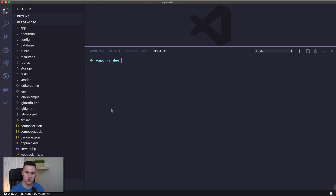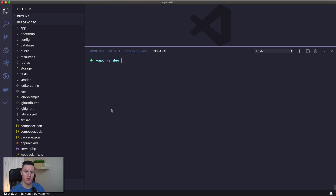To get started with deploying a project to Laravel Vapor, the first thing you need to do is ensure you have an AWS account set up. Second, you need to make sure you have a Vapor account set up and that you've created an IAM role in AWS that Laravel Vapor is allowed to use. Once that is all set up, we can start with actually deploying a project to Vapor.